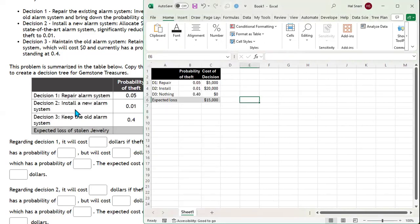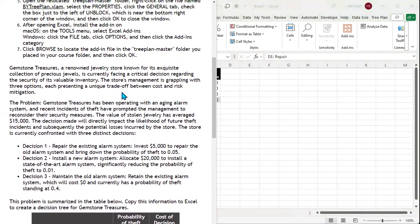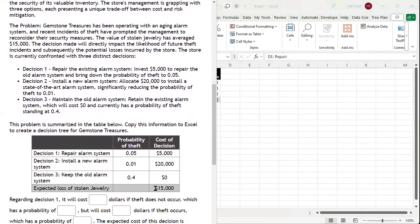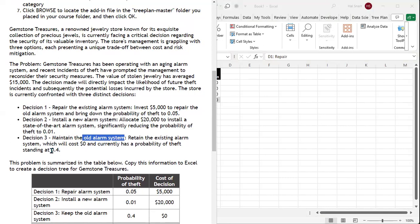Now we can build our decision tree. The first decision is to repair the alarm system. We have an alarm system at this jewelry shop, and they've had thefts averaging $15,000. They can spend $5,000 to repair the old system, bringing the probability of theft down to 0.05. They can spend $20,000 to install a state-of-the-art alarm system, reducing the probability of theft to 0.01. Or they can keep the old system, keeping the probability of theft at 0.40.